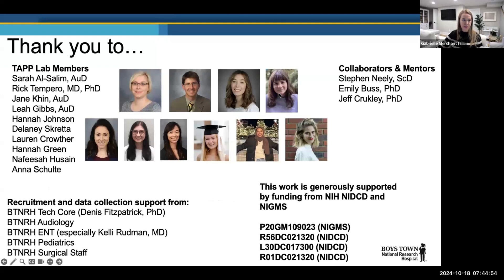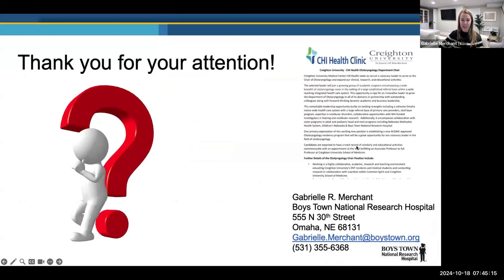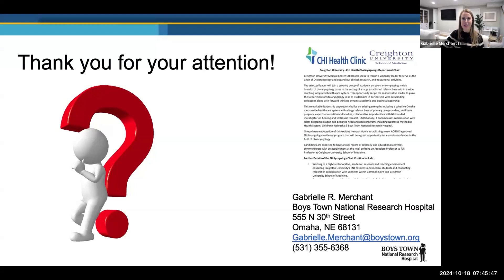I want to thank the members of my lab, in particular my research audiologist Sarah Zaslow, as well as Jane and Leah who work part-time in research and part-time in clinic, and Rick Tempero, an otolaryngologist and scientist at Boys Town who's been working with me since I opened the lab, along with research assistants, funding sources, and collaborators. I'm happy to take questions. And a shameless plug: Creighton, just across the bridge from us, is looking to hire a founding chair in otolaryngology to start a residency program. We're hoping this person will want to collaborate with the very active auditory and vestibular hearing science community here at Boys Town and Creighton.